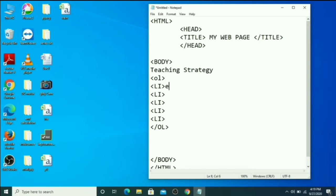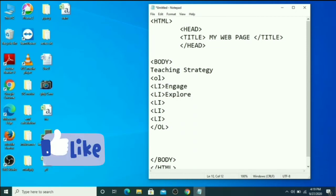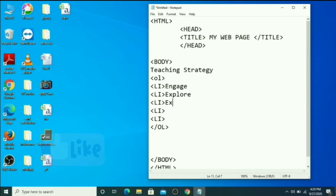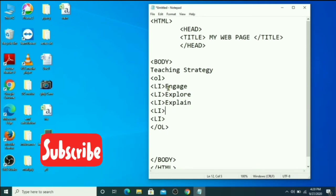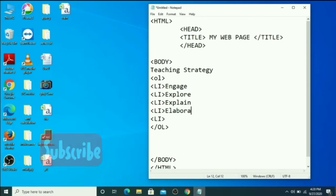Now type in whatever content you want. I'm giving a 5E teaching strategy example: first Engage, then Explore, then Explain, then Elaborate, and the next item is Evaluate.